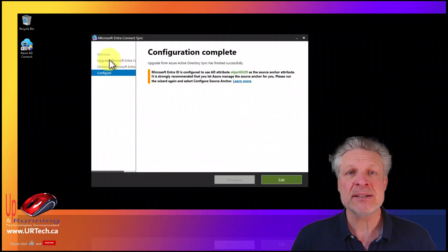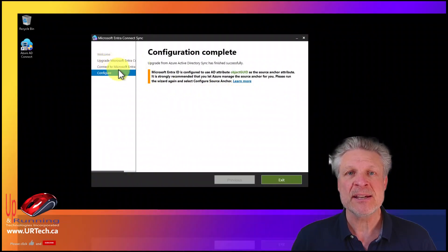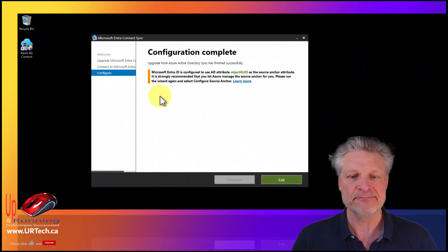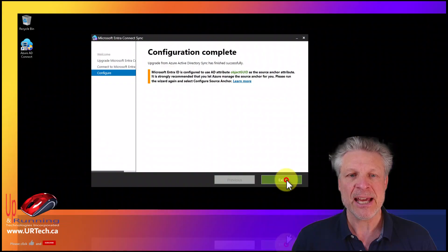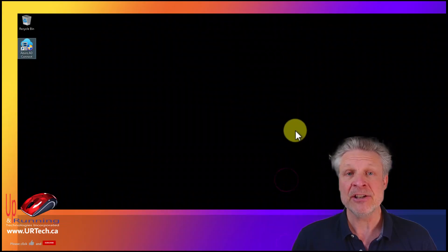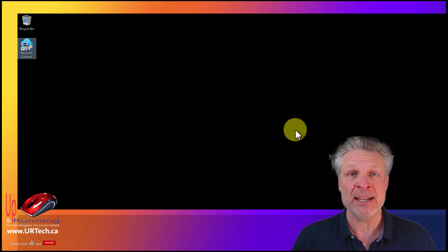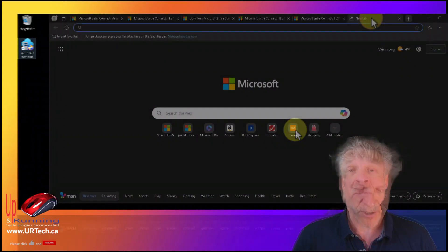Just a quick note — we did speed through some of these processes so that you didn't have to sit and watch. But the whole process took us about four minutes. Click Exit and you're done. The only thing you might want to do now is log into your Azure end and see if the sync is occurring there.